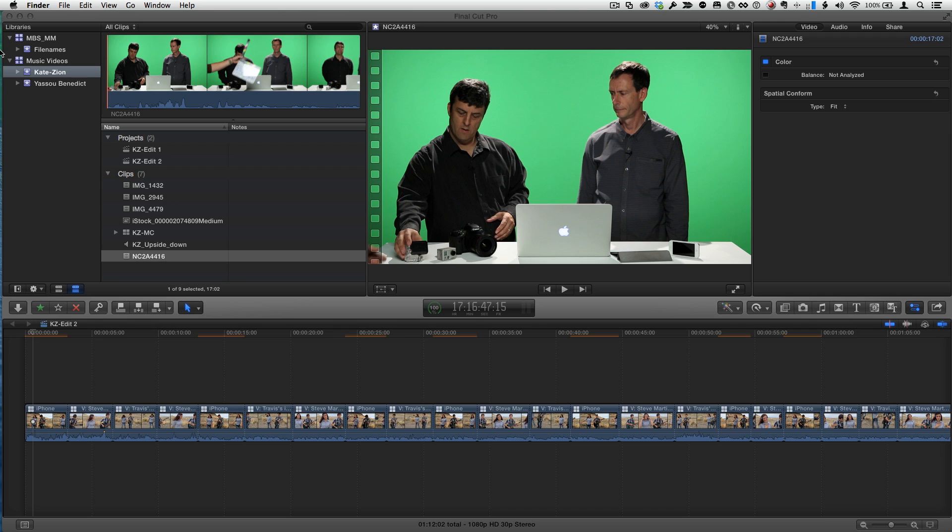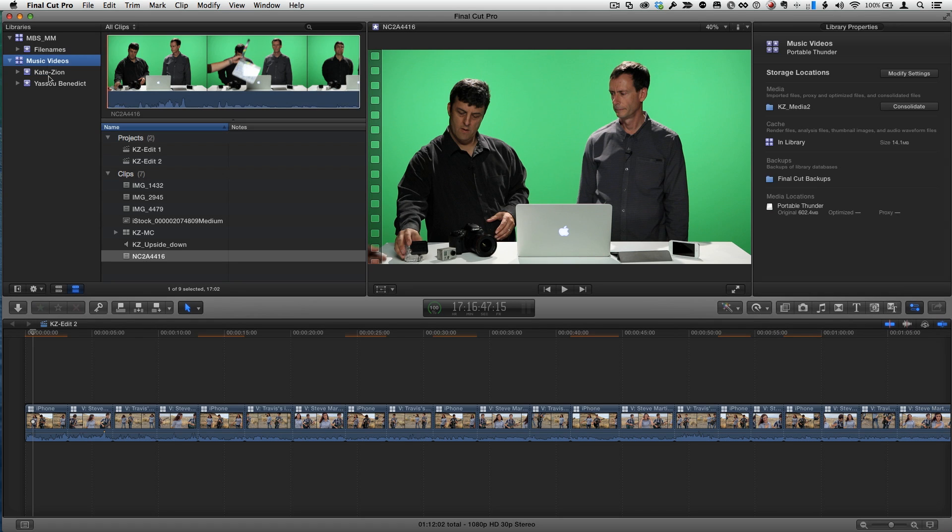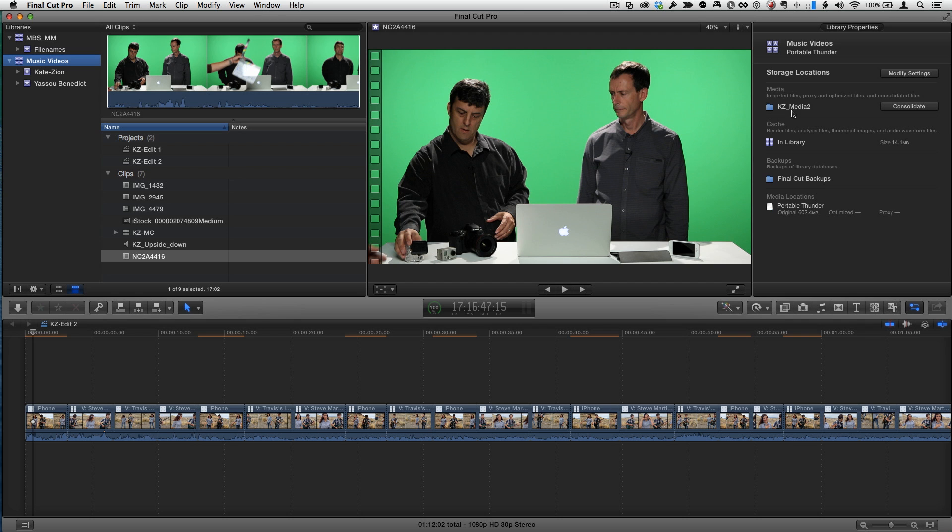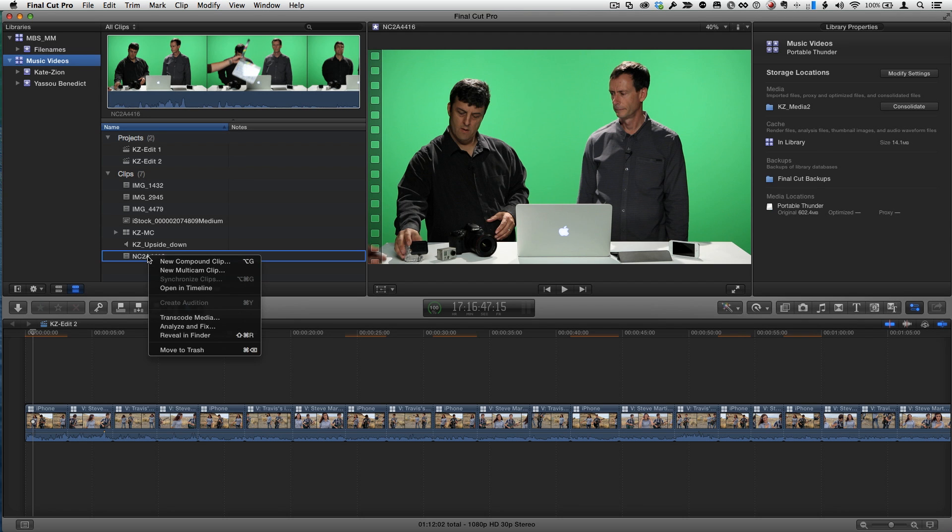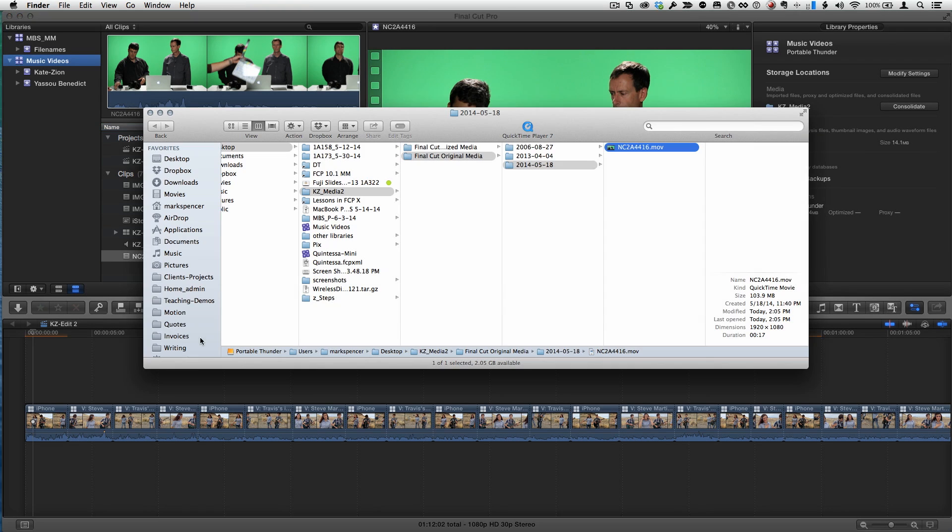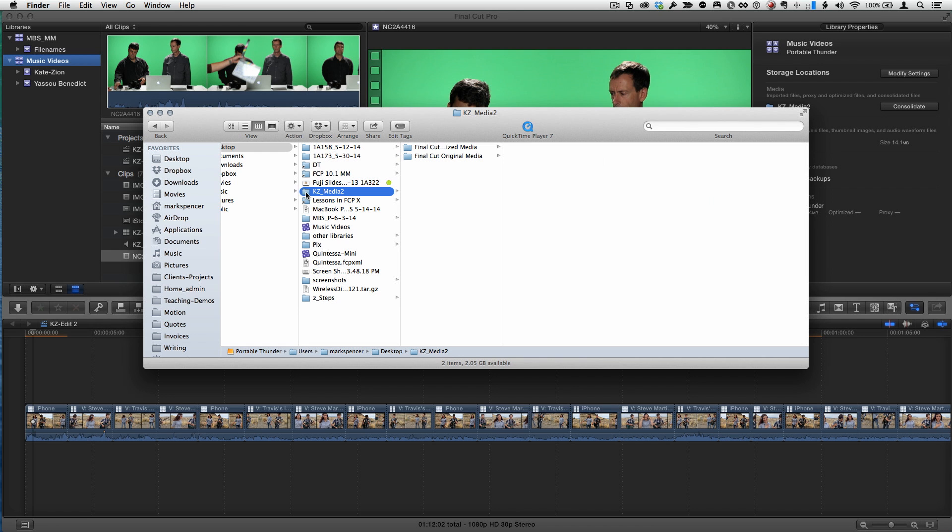So the second thing I want to show you is a little bit about relinking media because Final Cut has gotten much smarter about relinking media and finding your media. It's kind of cool. So check this out. We just saw that this, with this music videos library that we're storing the media externally in that KZ Media folder. And let me just go to Reveal in Finder so we go back to that folder. So here's that folder right here.